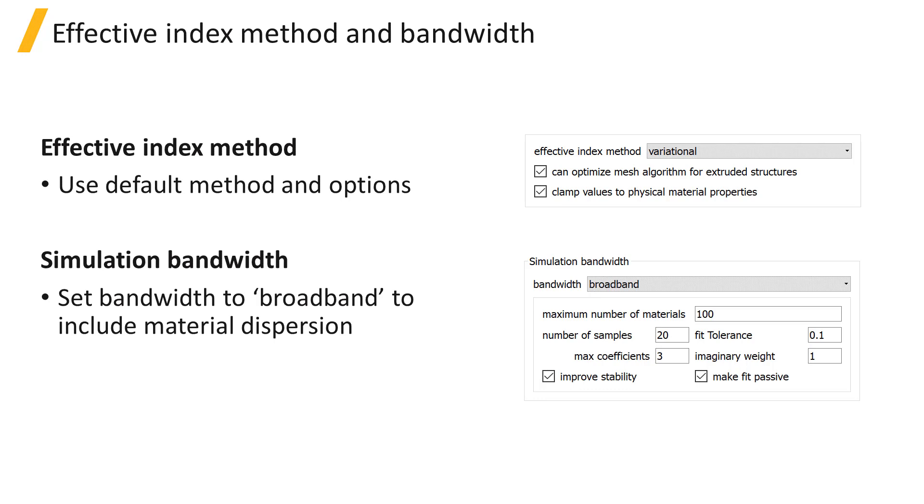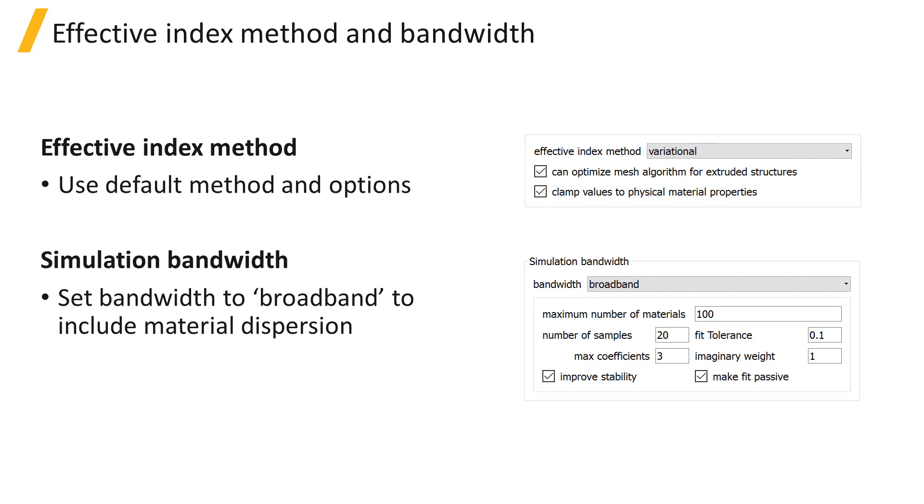The default values for the effective index calculation method and the options to optimize the meshing in the z direction and clamp the effective material properties to be within the range of refractive index values of the physical materials typically don't need to be changed.